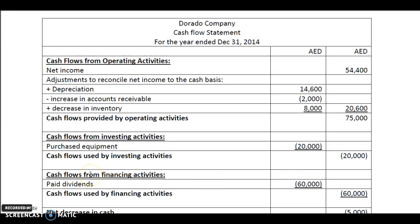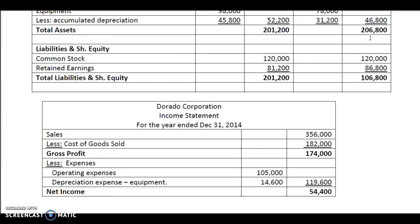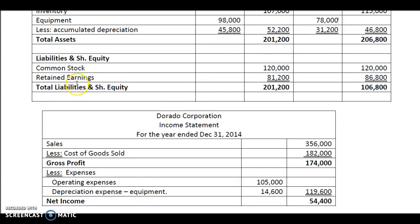Then we proceed to the third category of cash flow, which is the cash flow from financing activities. For cash flow from financing activities, we look at any issue of shares or any issue of bonds or long-term liability. Common shares was 120,000 in 2013 and it remains 120,000 in 2014. There is no other long-term liability. Now let's look at the retained earnings because we have to find the payment of dividend.